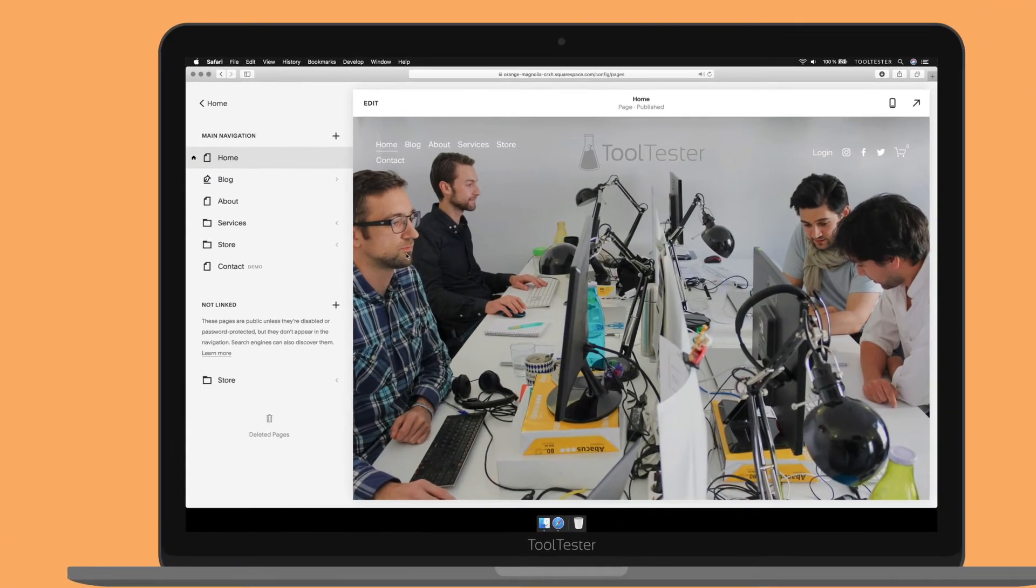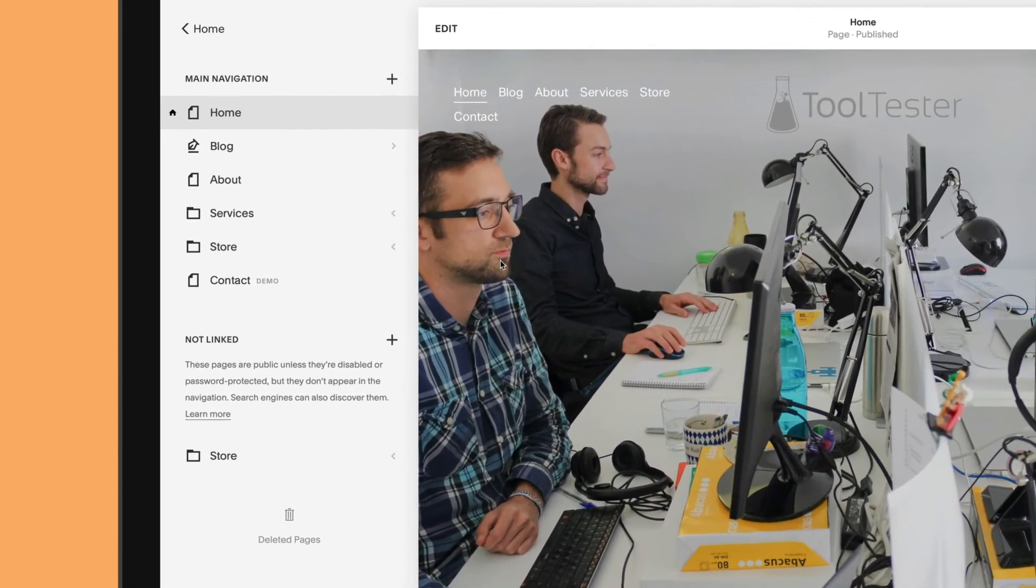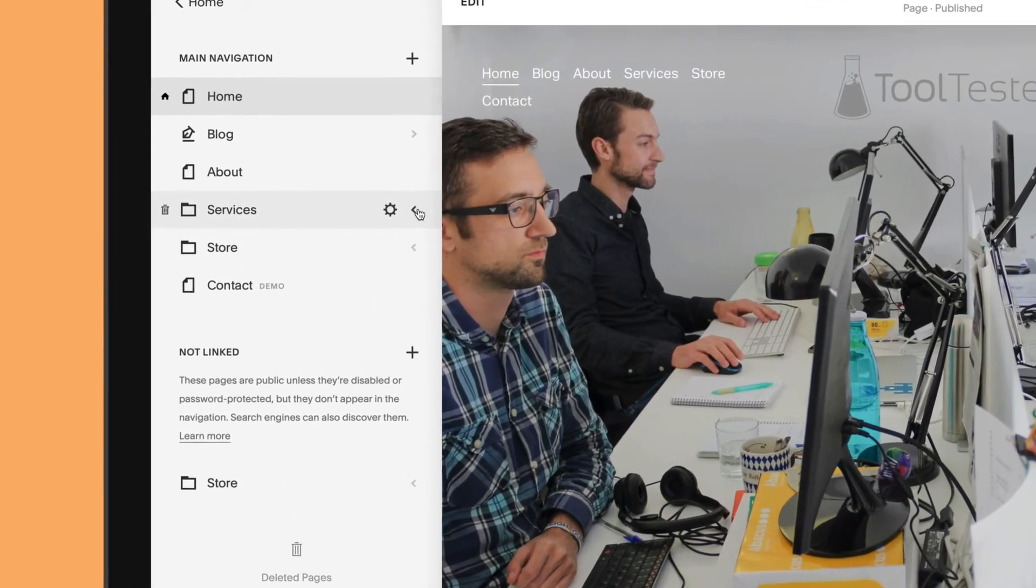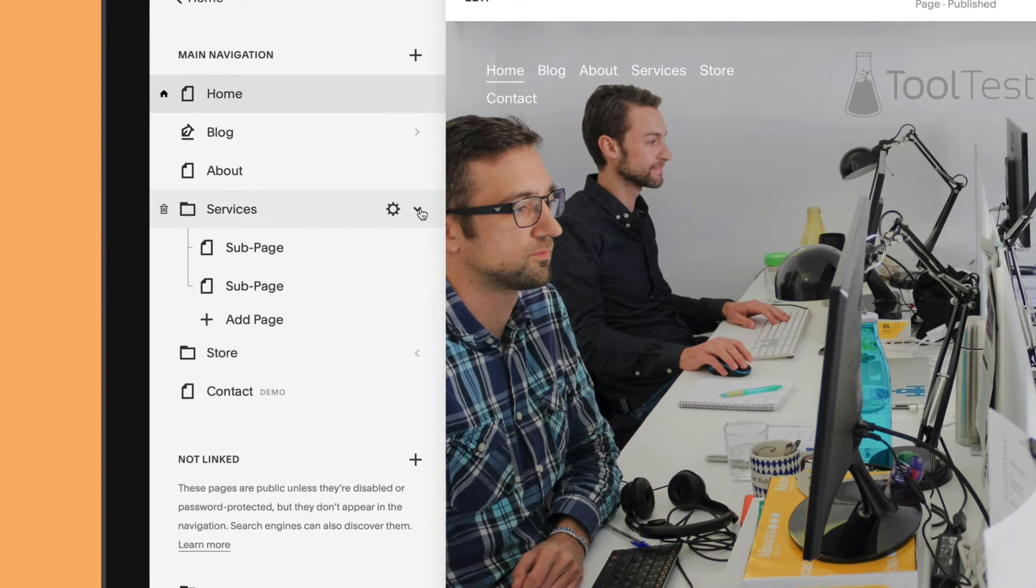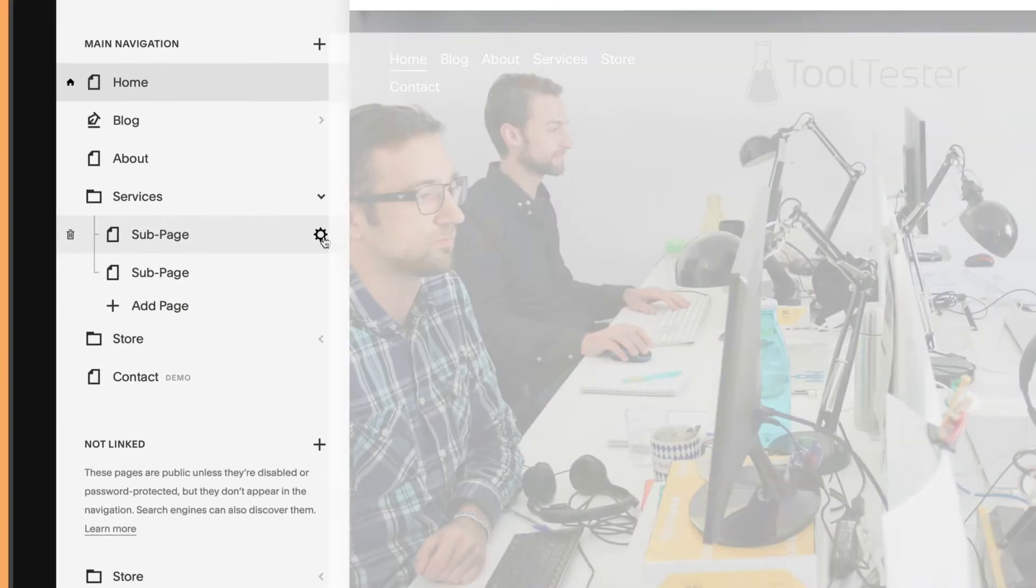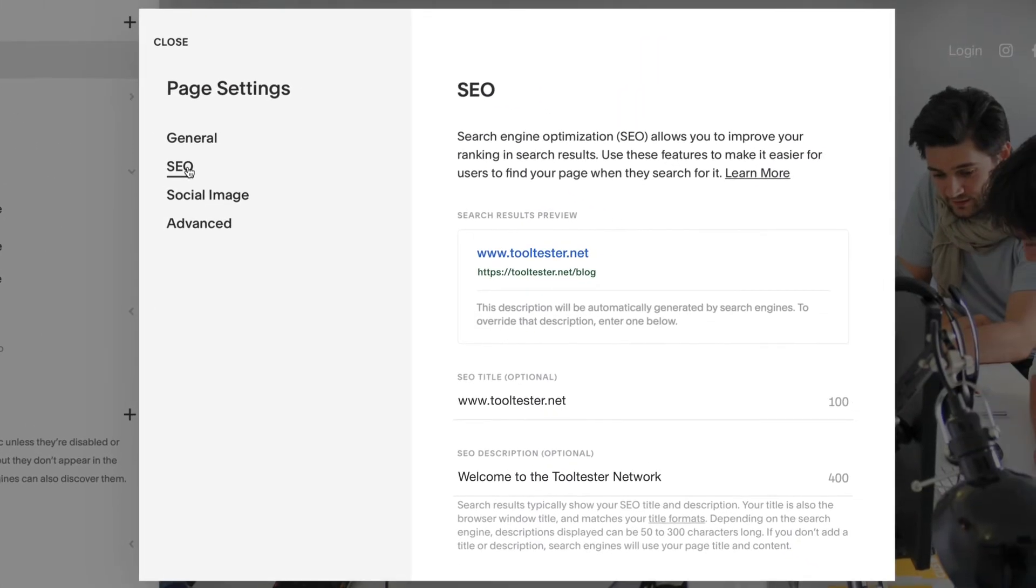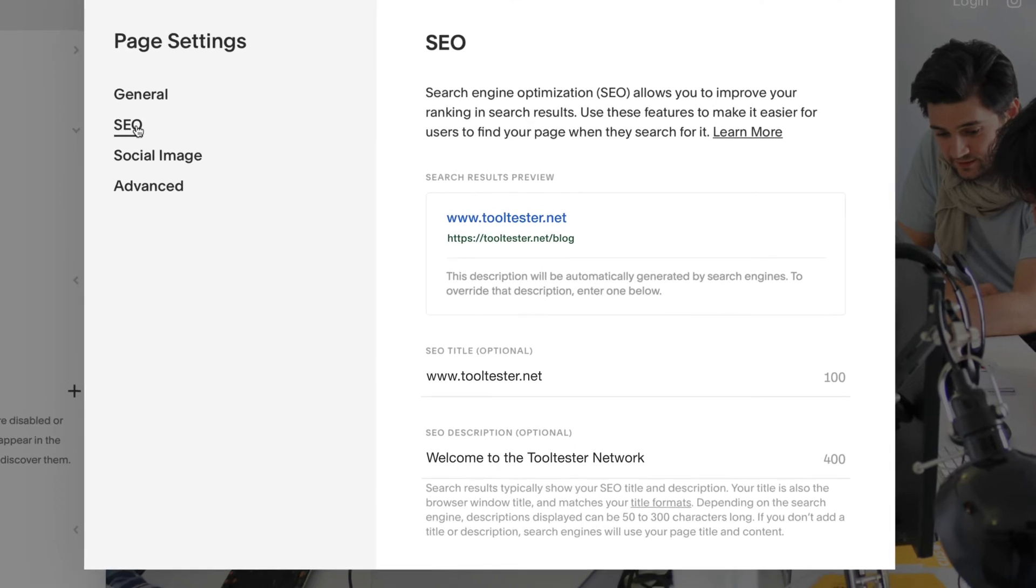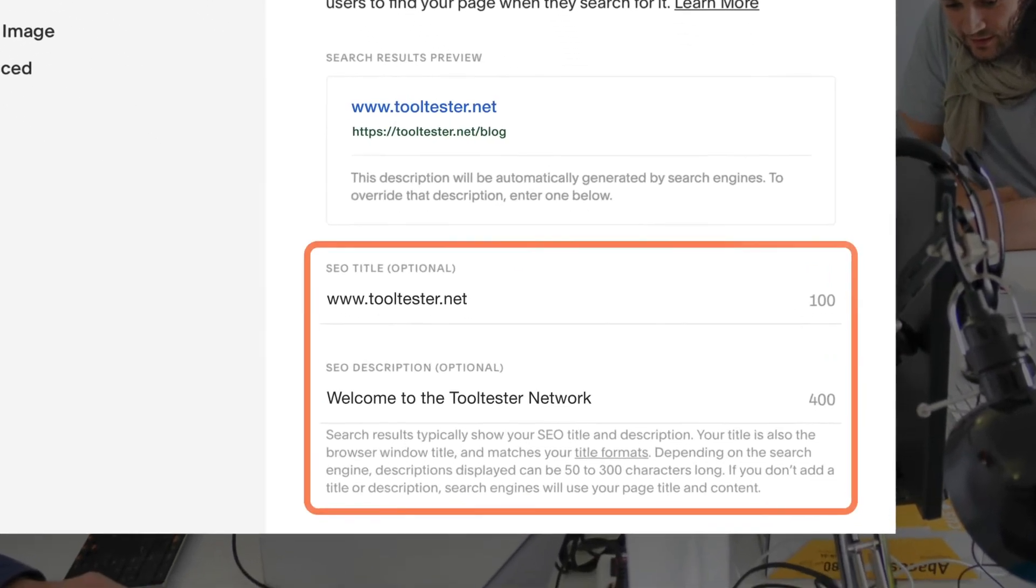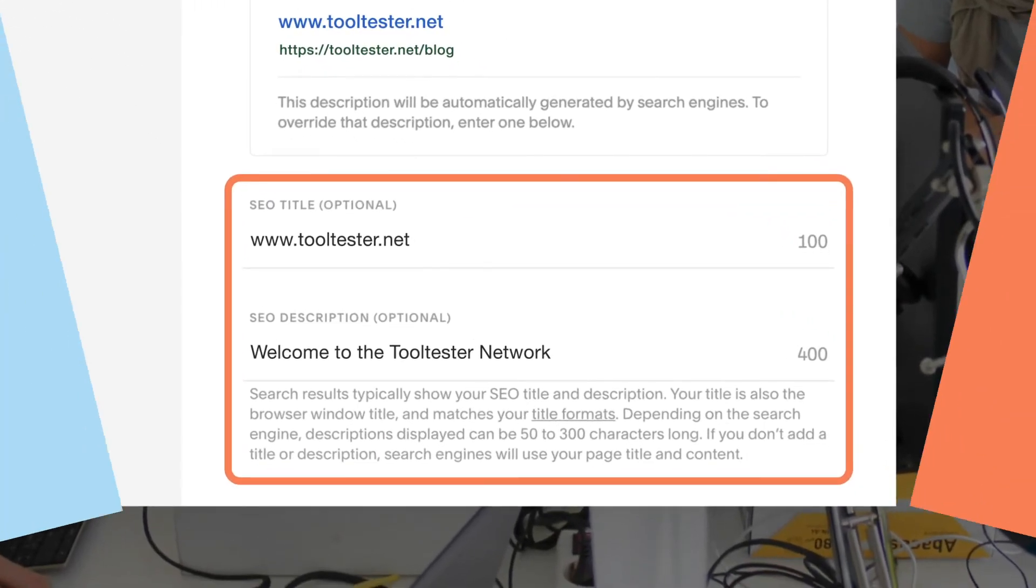Organizing your pages is simple and effective with Squarespace. My only qualm is that it only allows one sublevel, which makes it inadequate for big, complex sites. Then, clicking the gear icon lets you access the SEO settings, where you can edit the URL, page title, and description. Great job there.